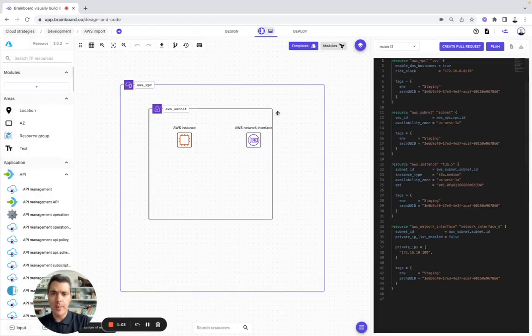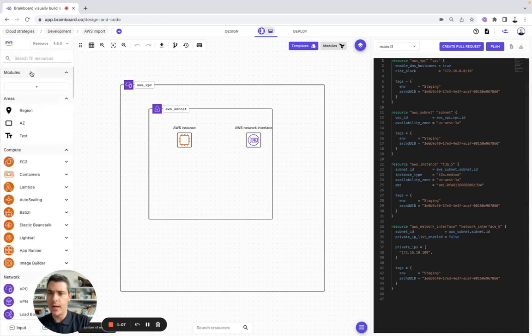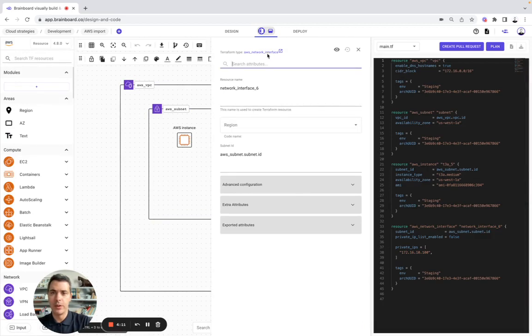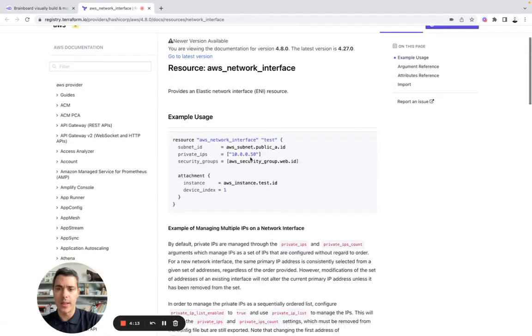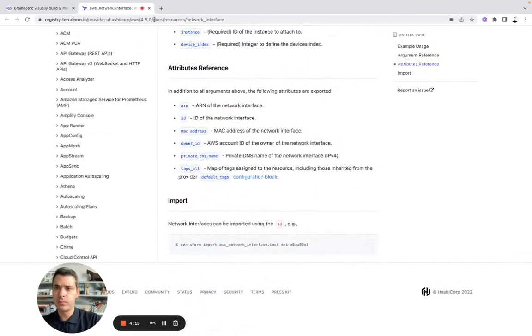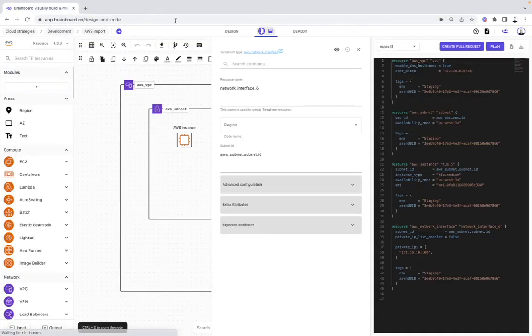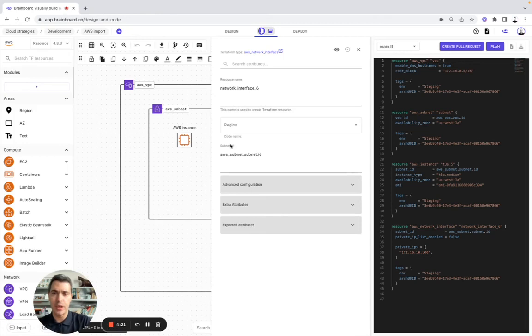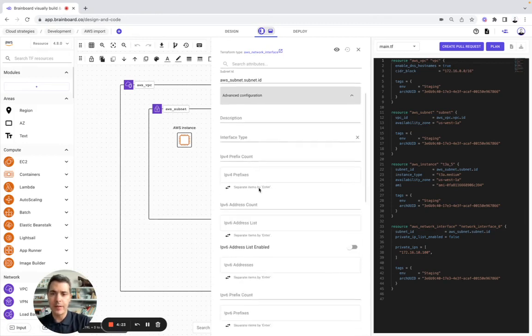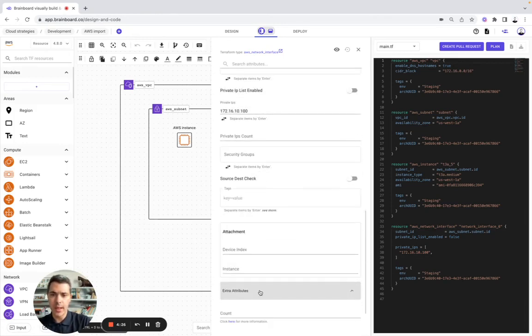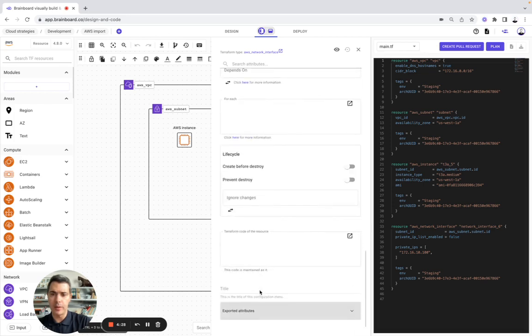Here, you have been able to automatically generate the diagram. Now, if you go to AWS, you have AWS network interface with the documentation that you can use, as always. Then, you have everything that has been already pre-configured for you with the resource name, the region, subnet ID, advanced configuration, and extra attributes with the meta arguments.